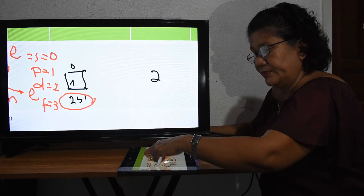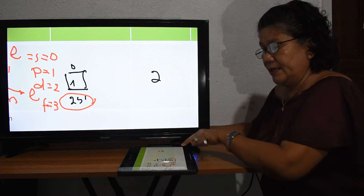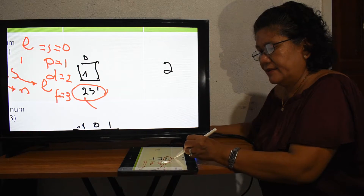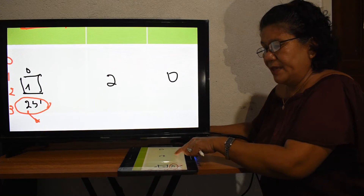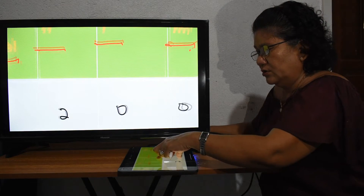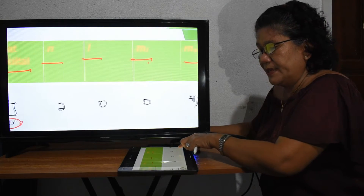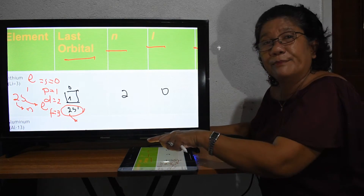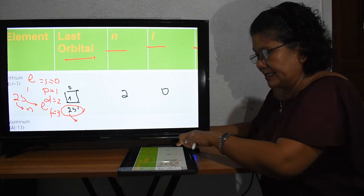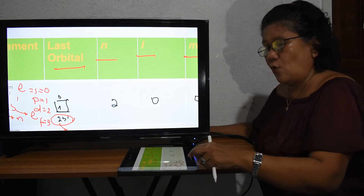Our last electronic configuration is 2S¹. Therefore, N equals 2. Because it is S, L equals zero. M sub L equals zero. Since there is one electron pointing up, the spin M sub S is positive one-half. If the orbital were complete, it would be negative one-half.